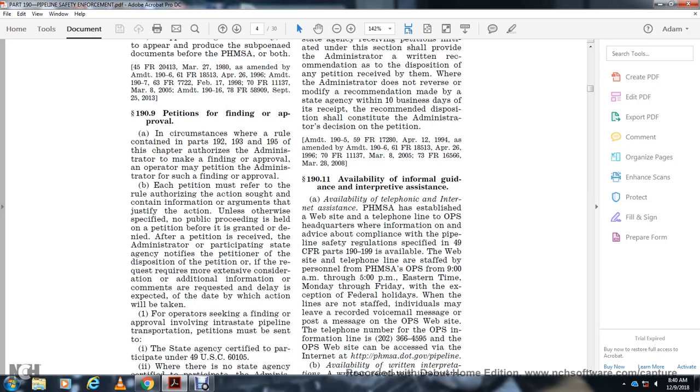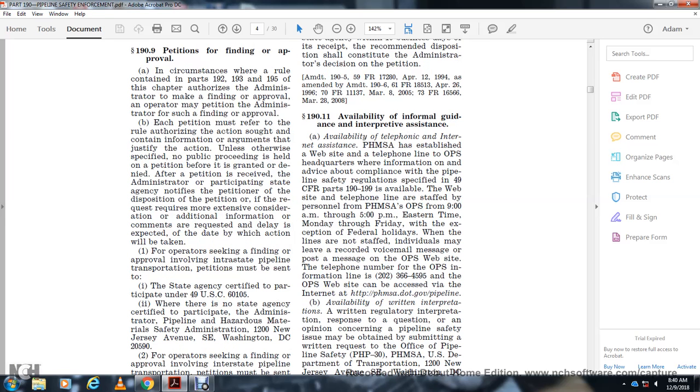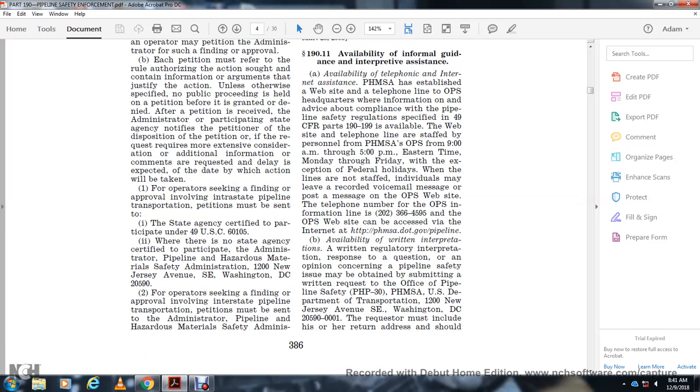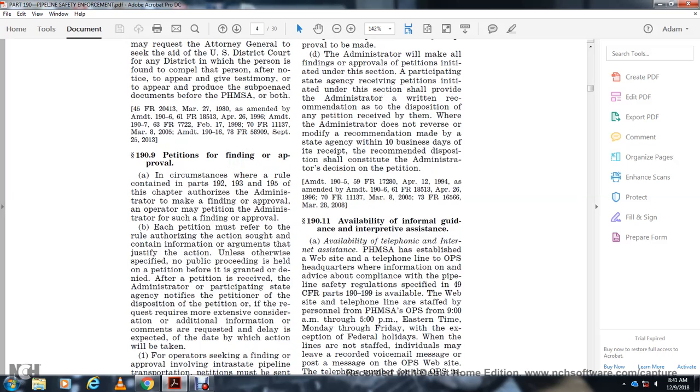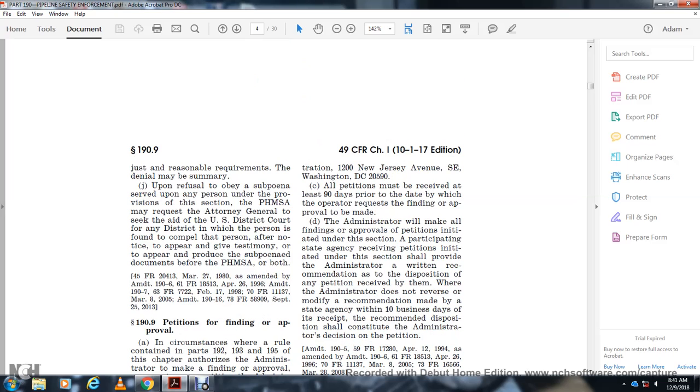For operators seeking findings or approvals involving interstate pipeline transportation, petitions must be sent to the state agency certified to participate under Title 49 U.S. Code 60105. Where there is no state agency certified to participate, send petitions to the Administrator, Pipeline and Hazardous Materials Safety Administration, 1200 New Jersey Avenue Southeast, Washington, D.C. 20590. Operators seeking findings or approvals involving intrastate pipeline transportation must send petitions to the Administrator, Pipeline and Hazardous Materials Safety Administration, 1200 New Jersey Avenue Southeast, Washington, D.C. 20590. All petitions must be received at least 90 days prior to the date for which the operator requests the finding or approval to be made.